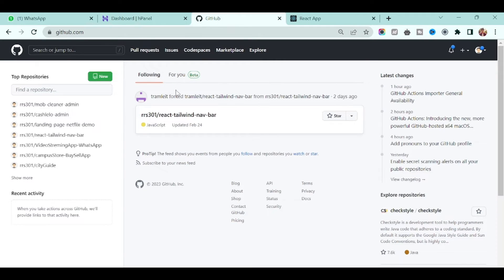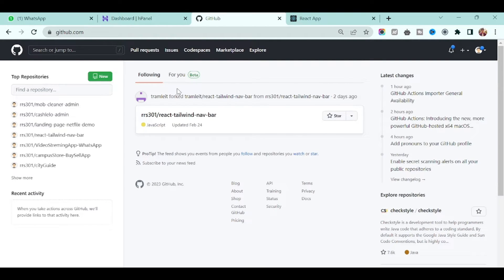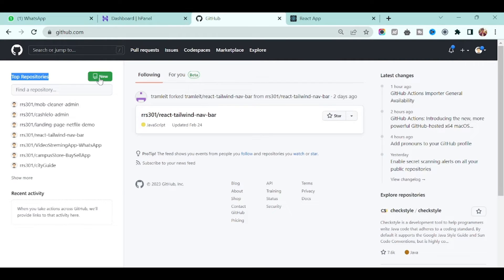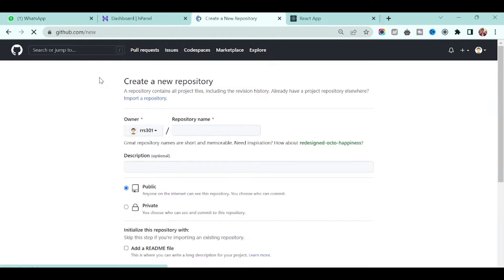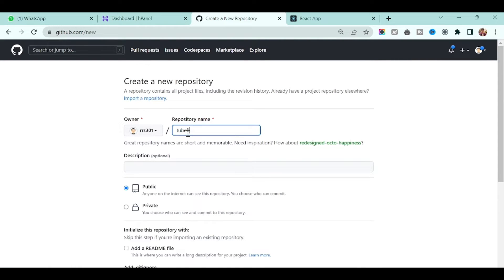First go to GitHub.com and create your account if you did not have an account previously. Once you create the account you will see this page and you can create a new repository by clicking new button and you can give any name. In this case I will give this name.